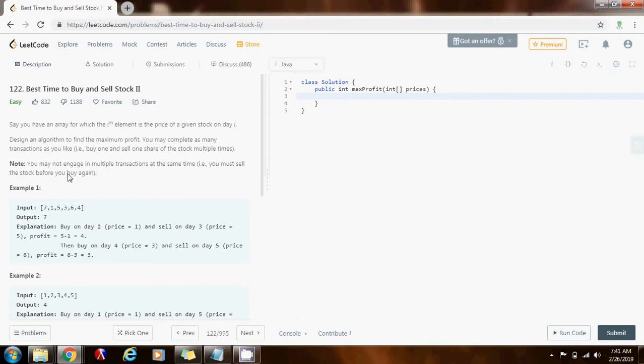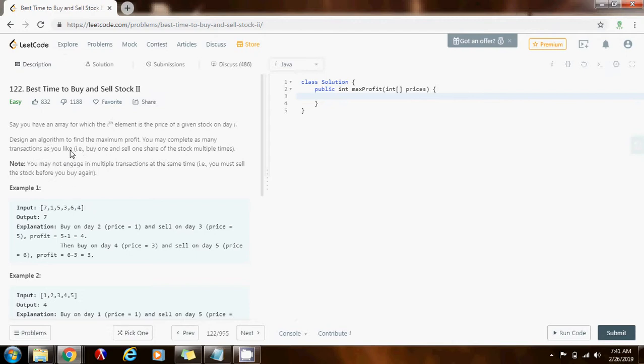This problem is very similar to the previous problem, but there's a slight difference. Here, you can complete as many transactions as you like. You can buy one and sell one share of the stock multiple times. Before, it was only one transaction, but in this part, part two, you can complete as many as you want, as long as you follow this rule.